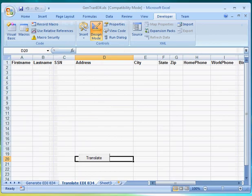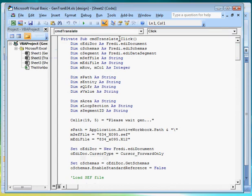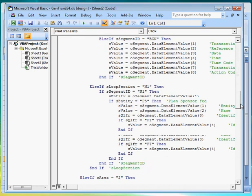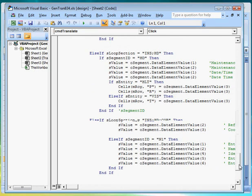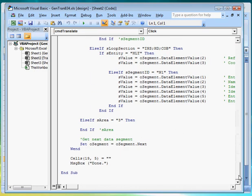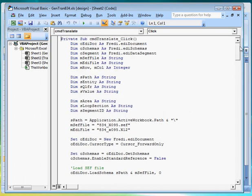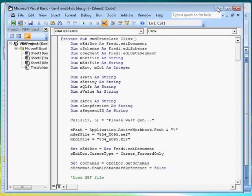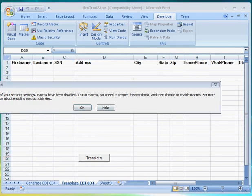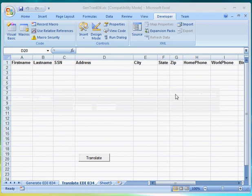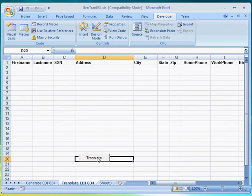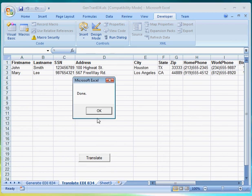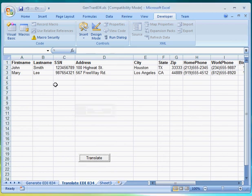Here it is. It's a little longer but the concept of mapping the data is the same. Let's try running it by clicking on the translate button. Make sure that macro is enabled. Let's try again. There it's done.